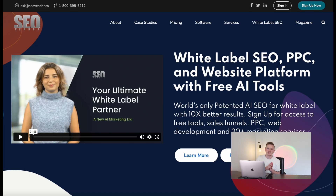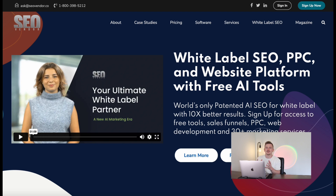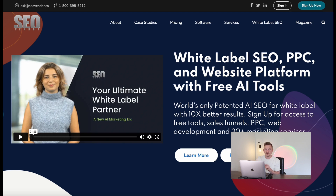Let me show you how to use the most advanced keyword research tool out there. We all know it can be really challenging each and every year with all the constant Google algorithm updates and changes. But what makes SEO Vendor's Core AI different from ChatGPT or a lot of other advanced AI tools out there? Well, firstly, this is a keyword research tool like no other — it is genuinely one of a kind.